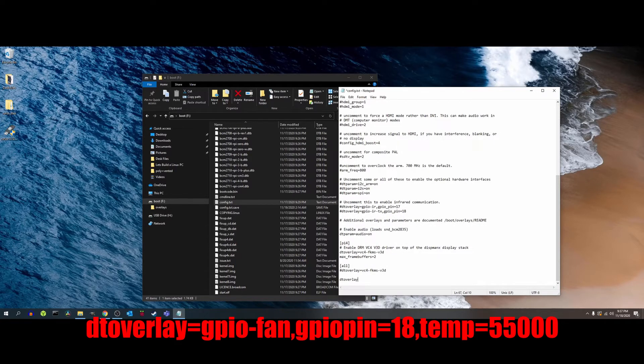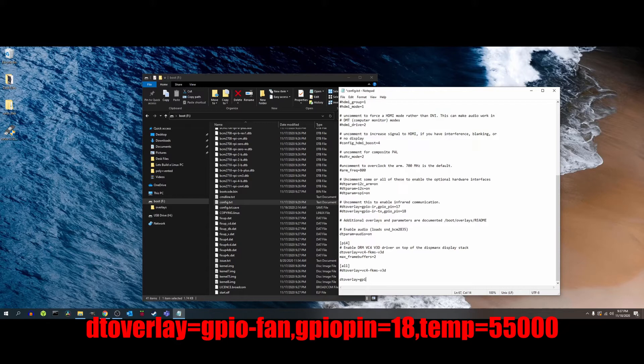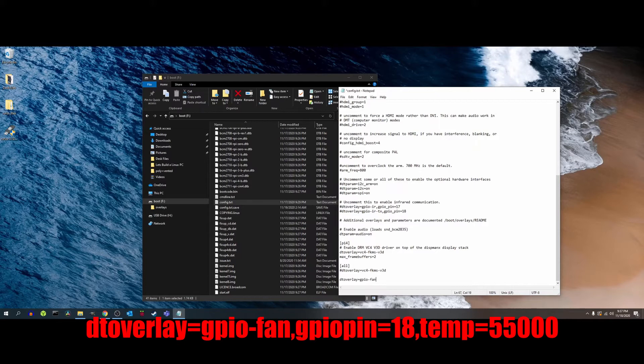I'm going to scroll to the bottom and I'm going to add the following line: dtoverlay=GPIO-fan,gpiopin=18,temp=55000.